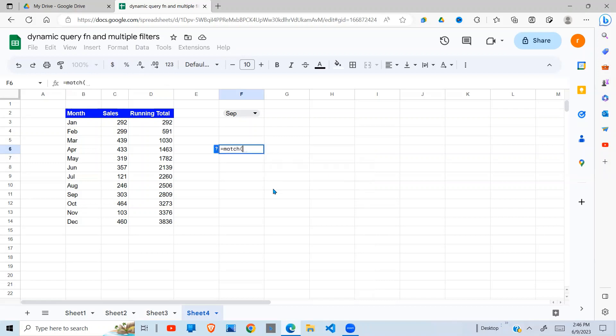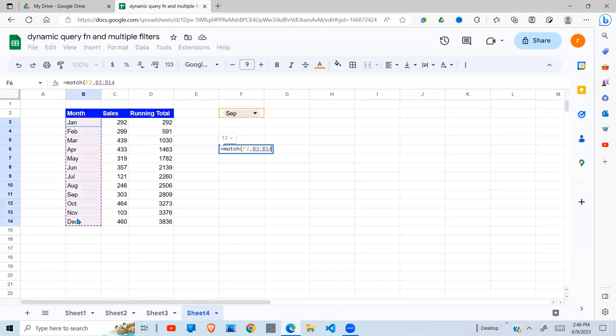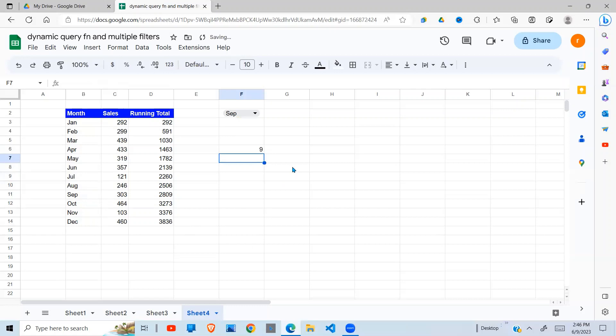So the MATCH function returns a position of an array. So I give it a search key. I search this one and give it a comma in this range. I want an exact match, so I put zero and it returns nine. So why does it return nine? It is because September is in position nine of the array that I gave it.